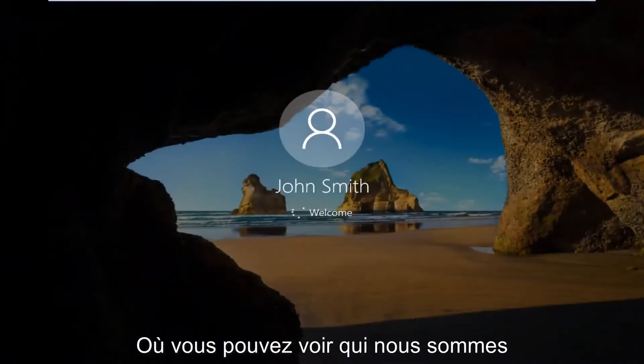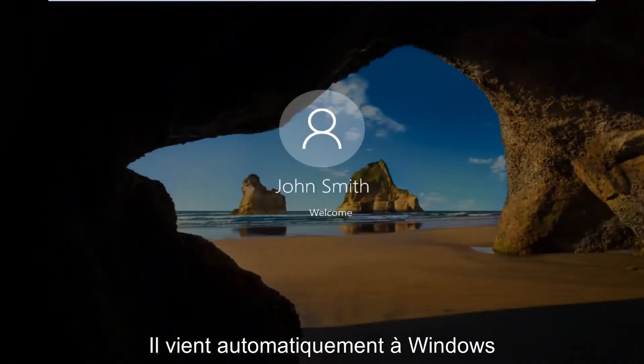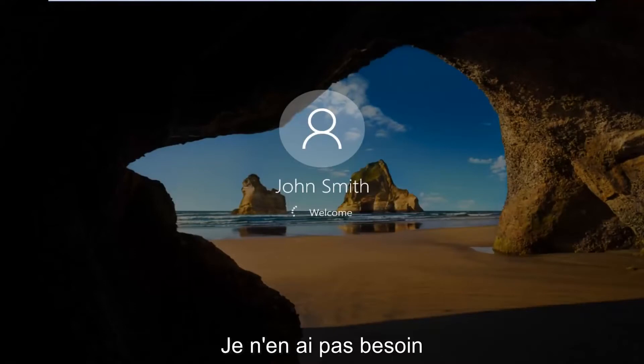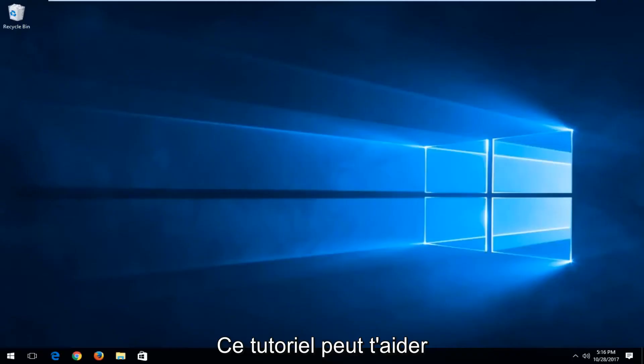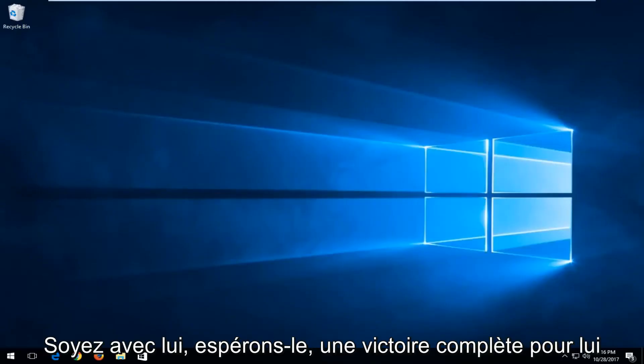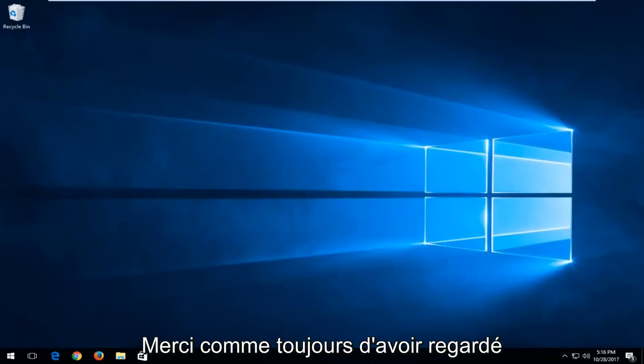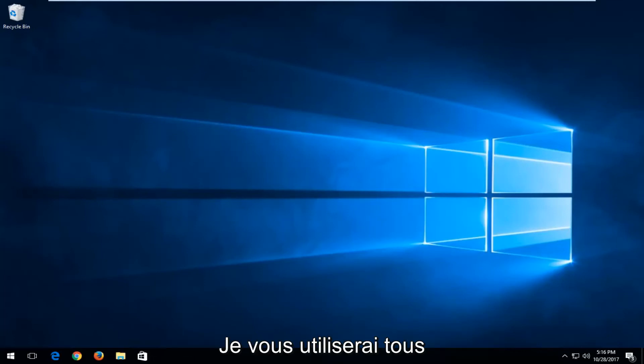And there you go, guys. We can see we are automatically signing into Windows without the need to manually insert a password. So I do hope this brief tutorial was able to help you guys out. I hope you have great success with it. And as always, thank you for watching, and I will catch you in the next tutorial. Goodbye.